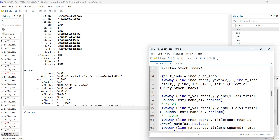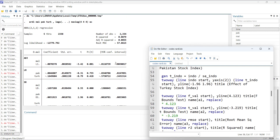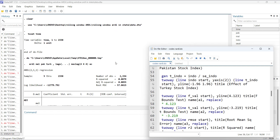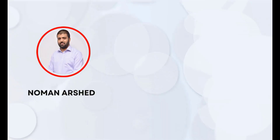This is how you can do a rolling window ARDL using Stata. I hope you understood — try it on your own dataset and see how it works. Do share your comments on the video. Thank you.